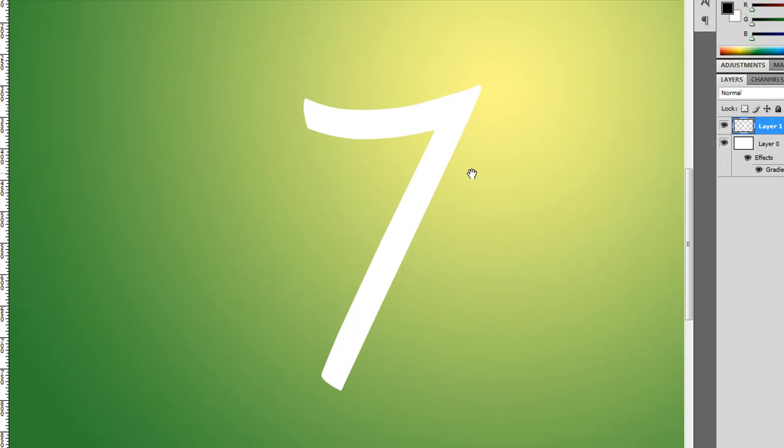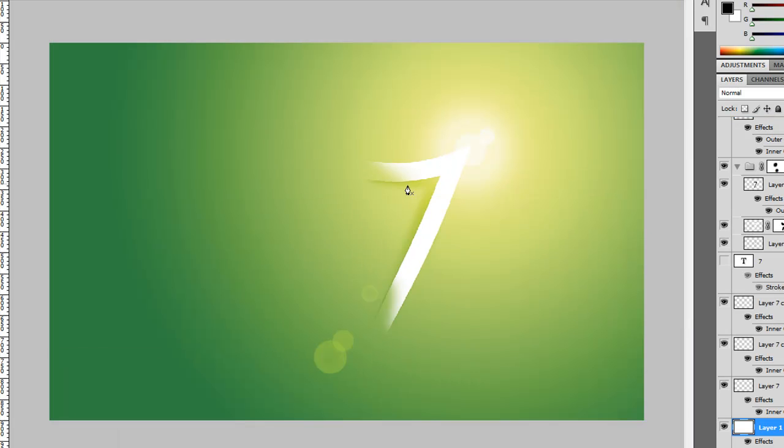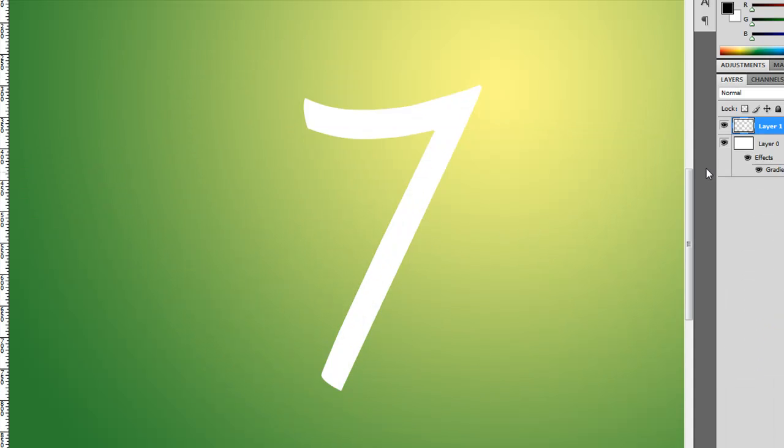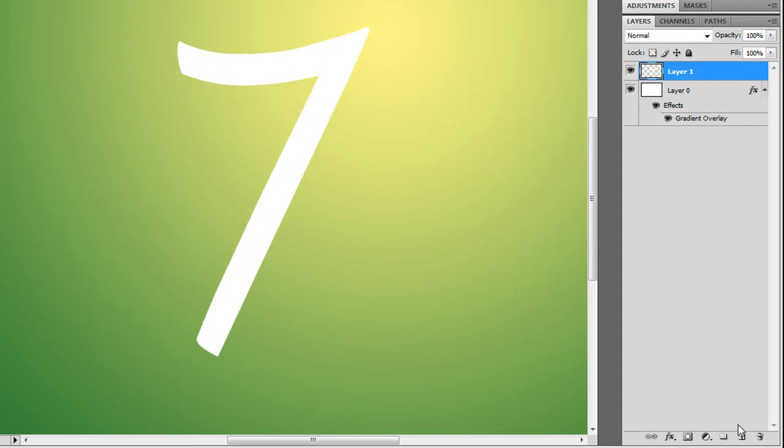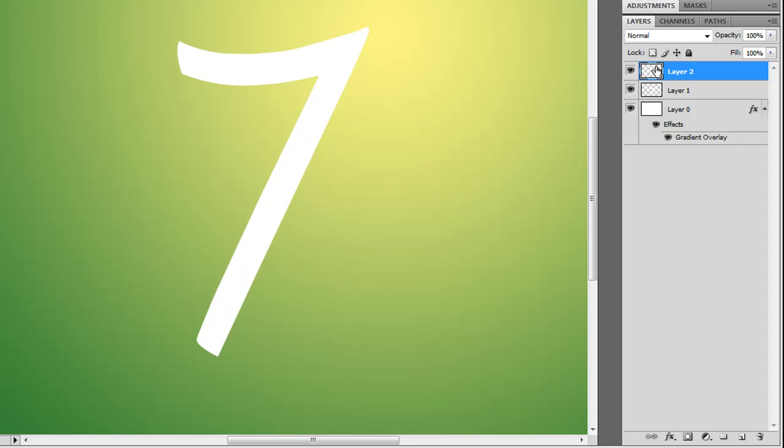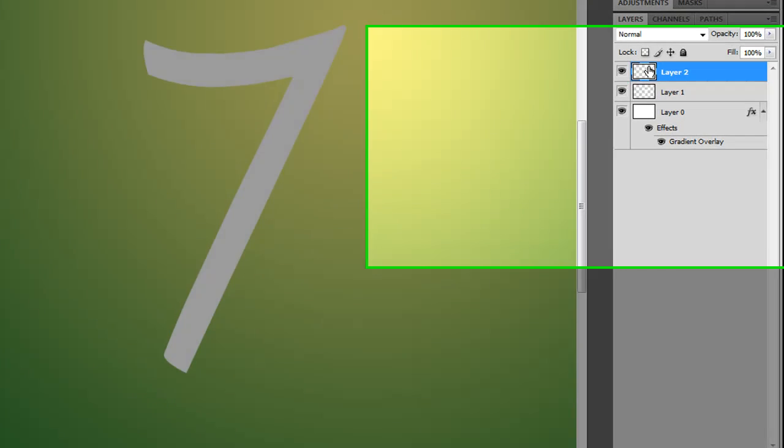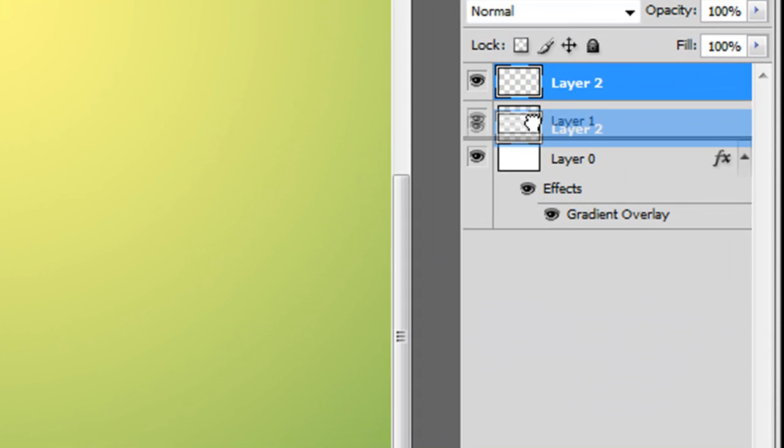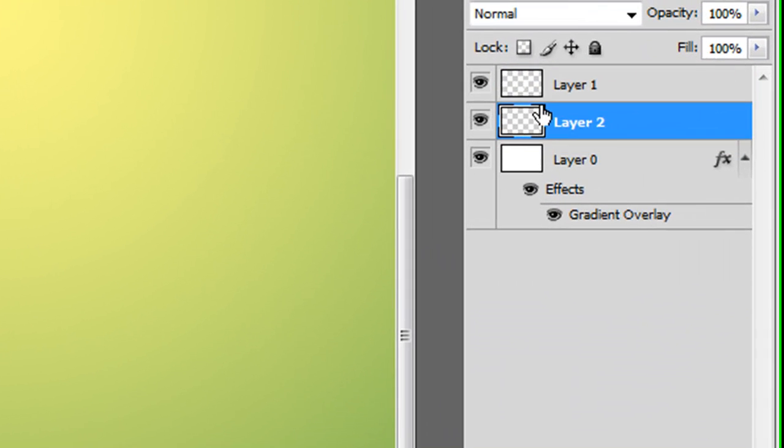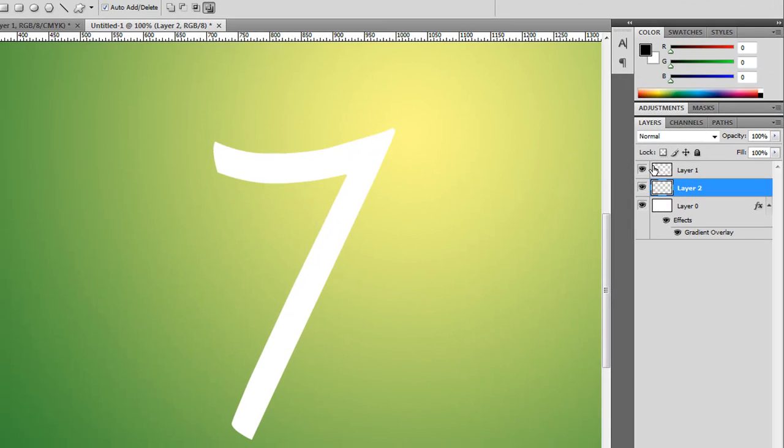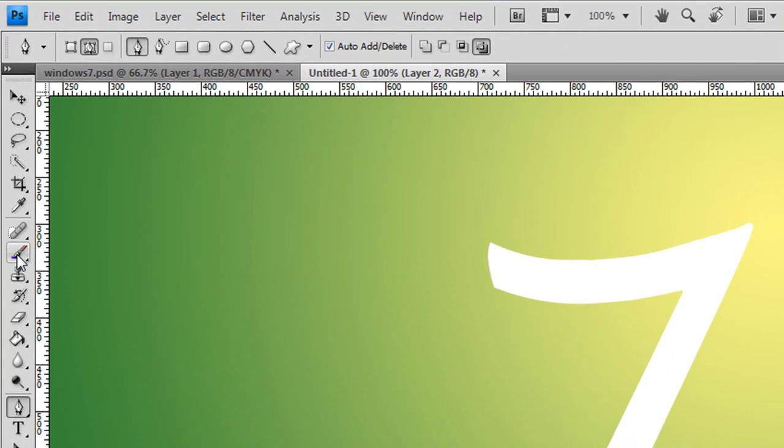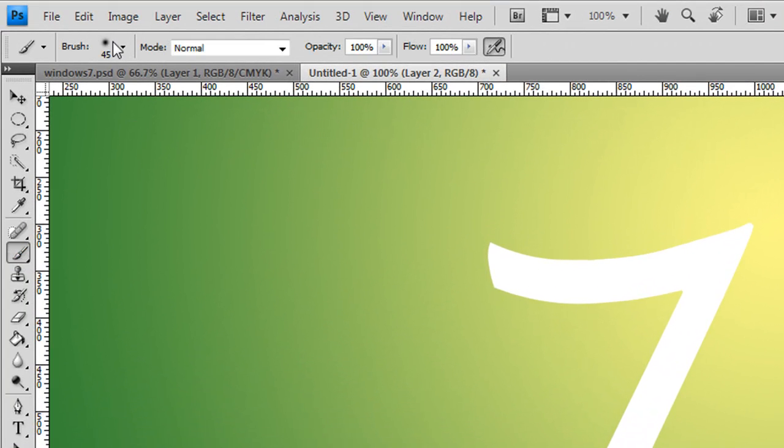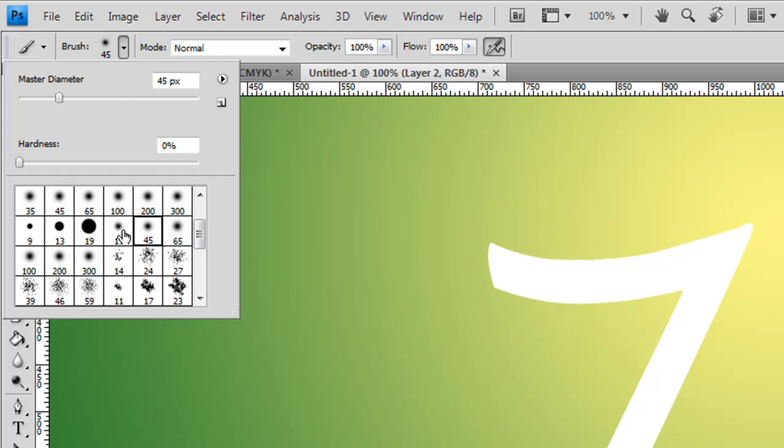There you go. So first off we need to create the shade underneath there to create the effect of lifting. Right now we're going to create a new layer above the 7 itself. We'll drop it in below the actual number 7 so we can paint behind it, and we're going to get a rough brush.